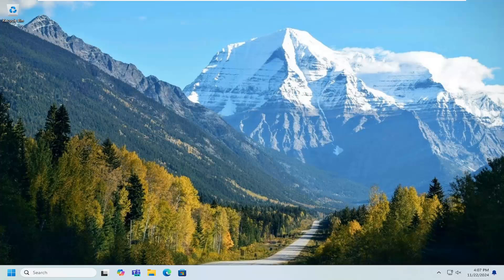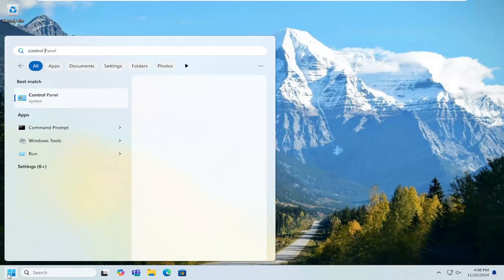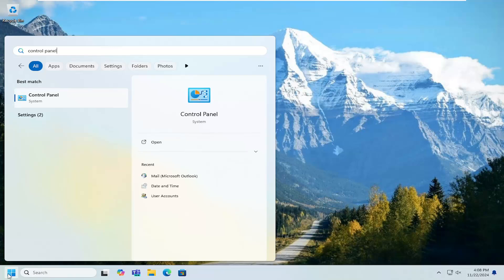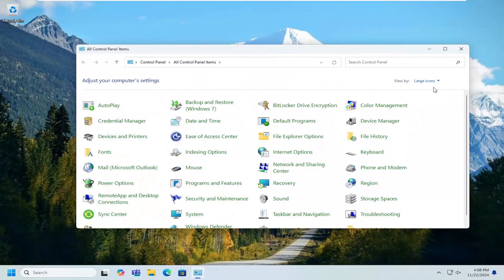This should be a pretty straightforward process here guys. Without further ado let's go ahead and jump straight into it. First thing I recommend doing would be to open up the search menu, type in control panel. Best result should come back with control panel. Go ahead and open that up.